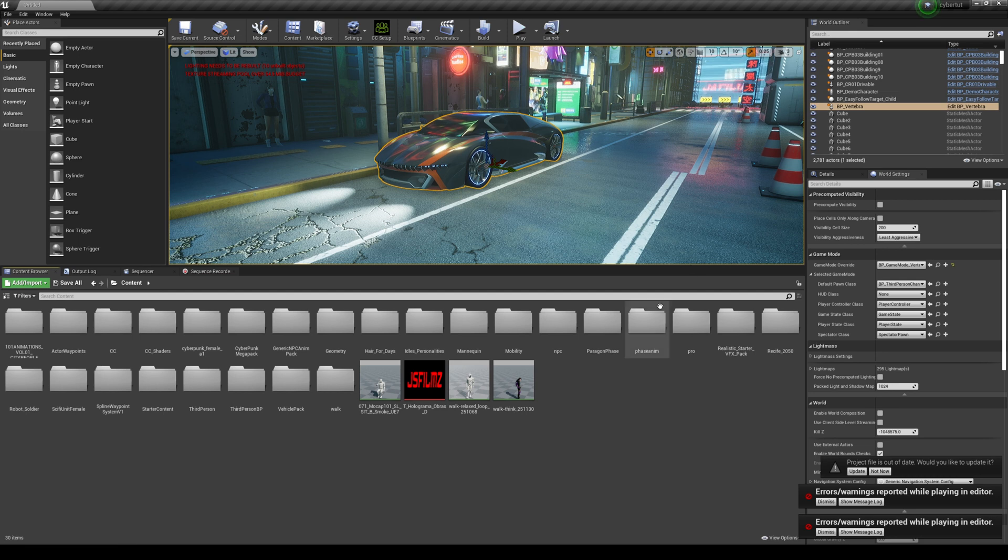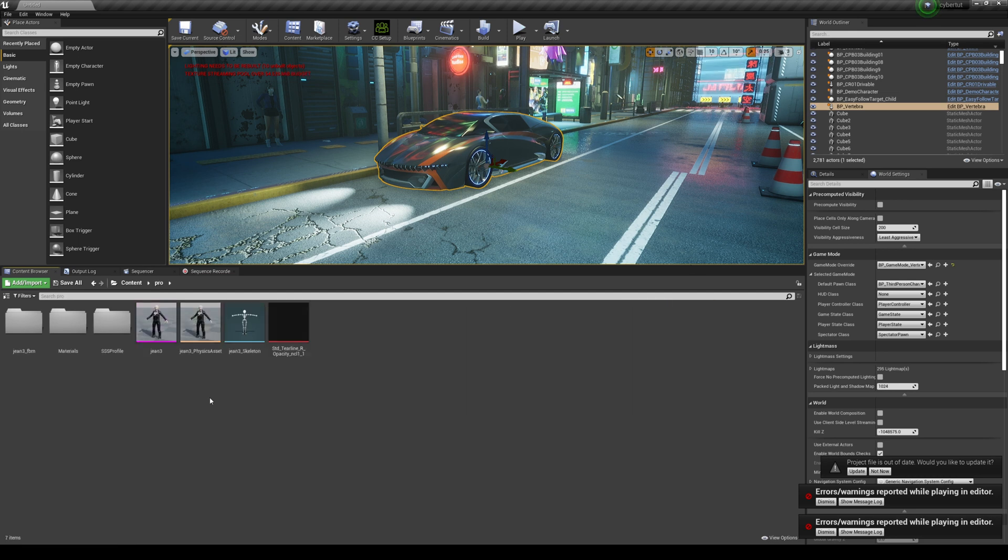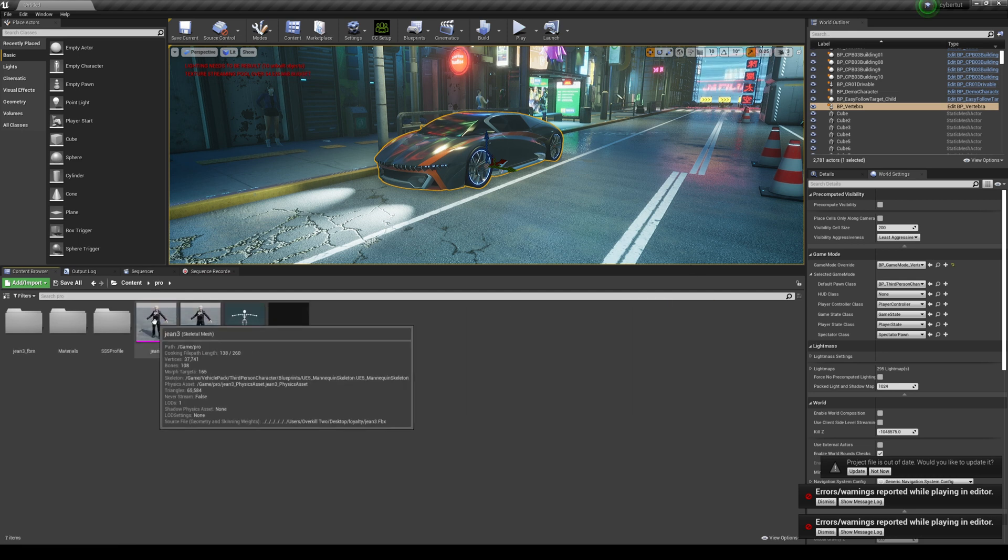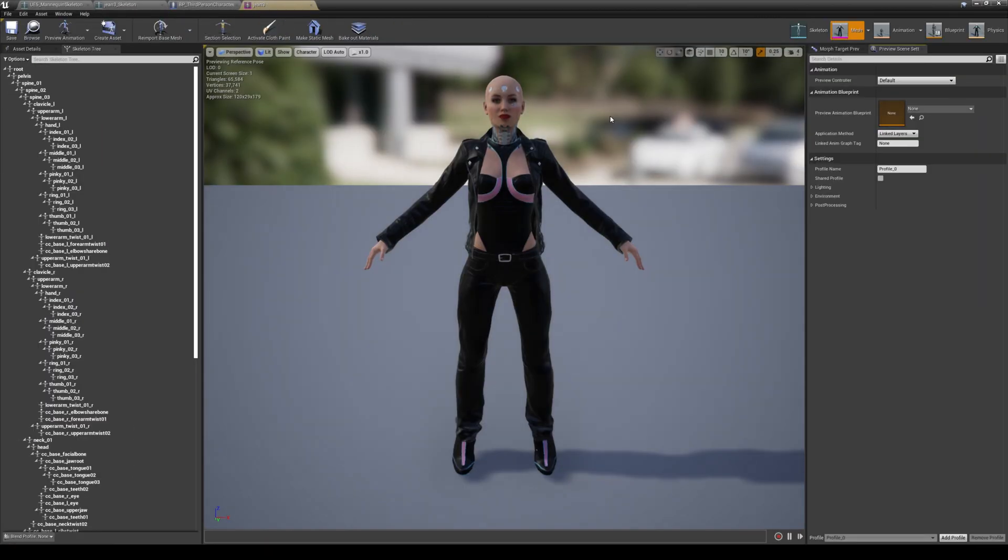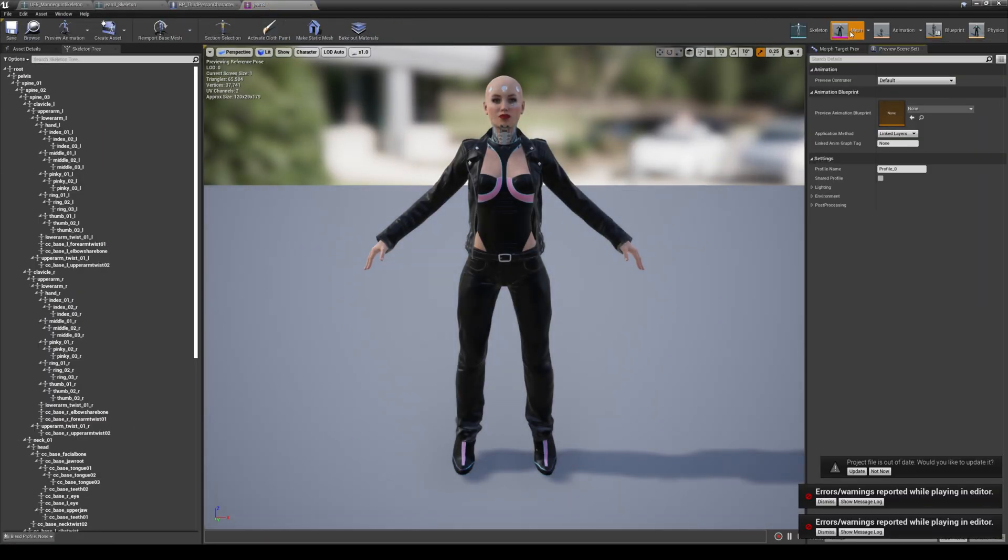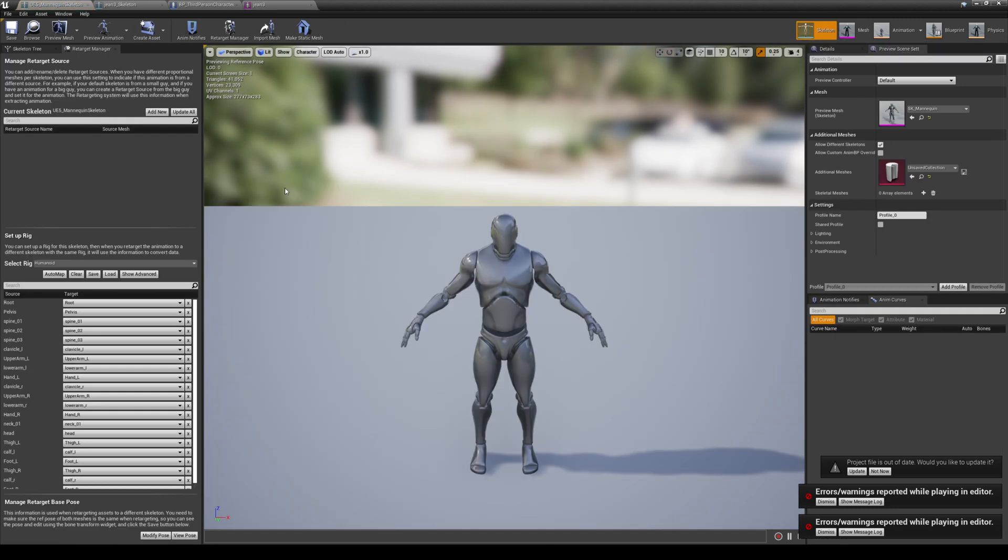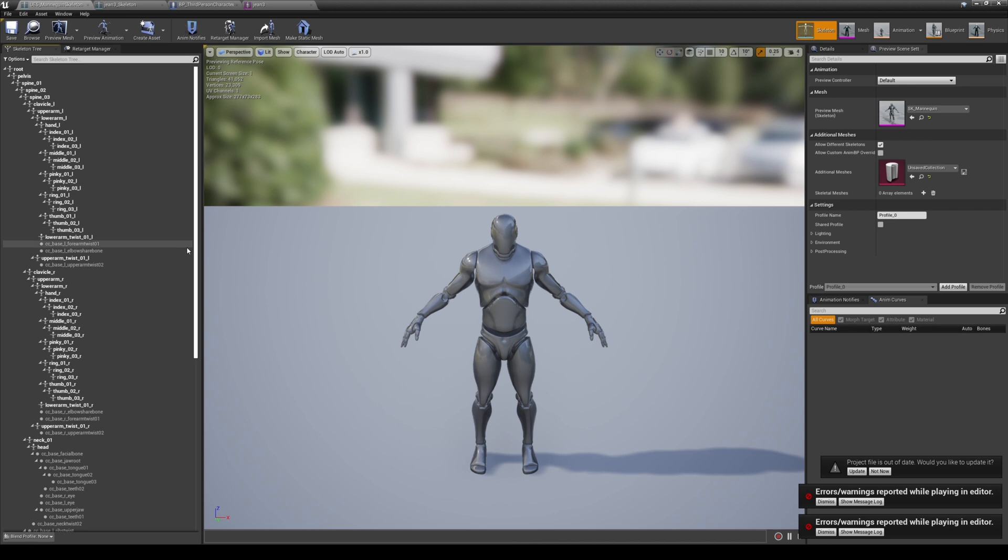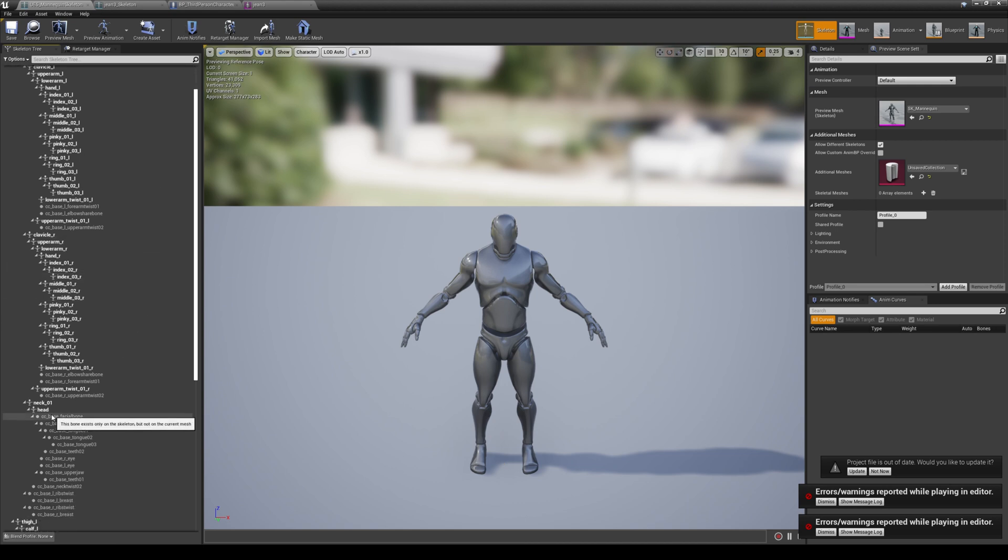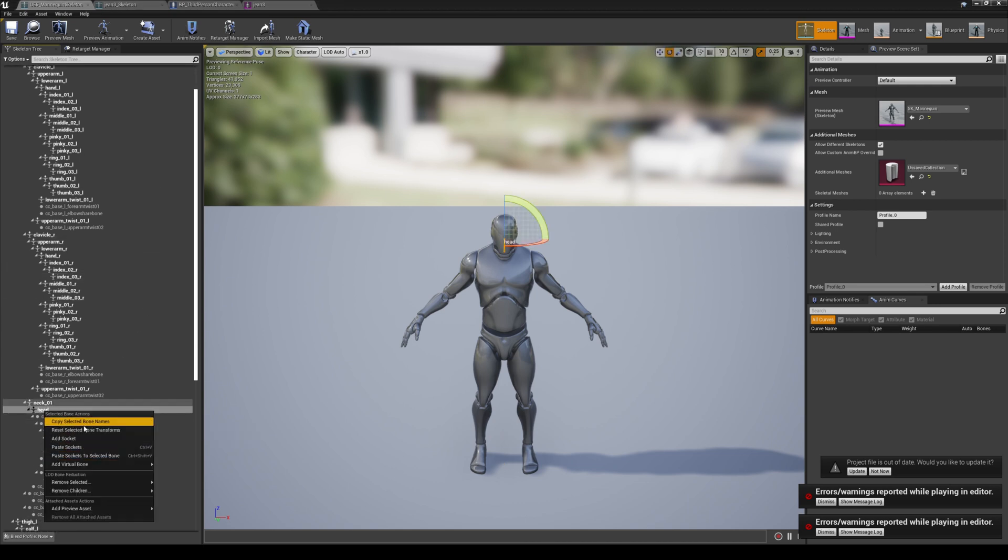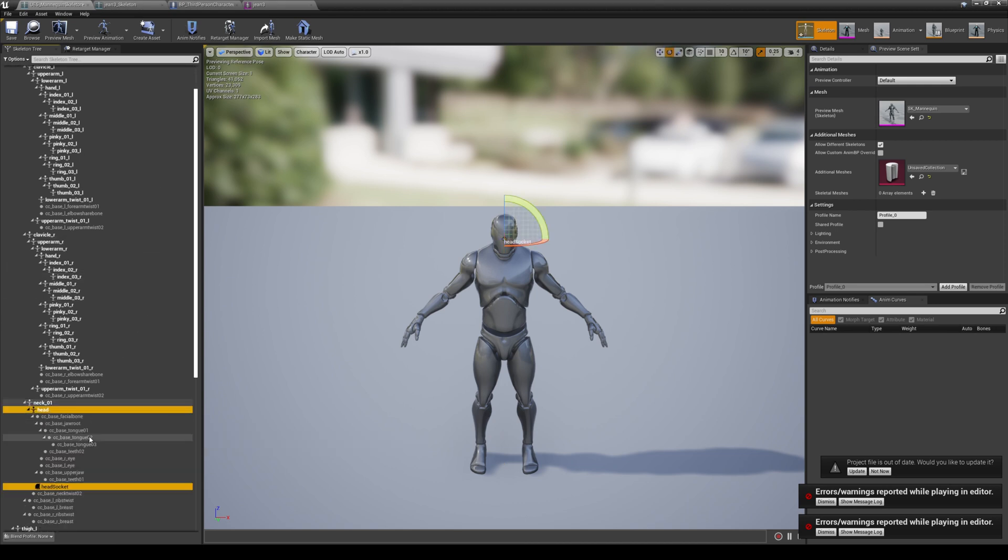So let's go ahead and go to our Protagonist again and we're gonna go to our Skeletal Mesh and we're gonna go look at her skeleton. Now it is still that skeleton, but that's okay. So what we're gonna do is actually add a socket to the head. So if we go to here on the left side of the skeleton, we're gonna right click Head and we're gonna add a socket. In that socket, we're gonna go ahead and rename to Groom.